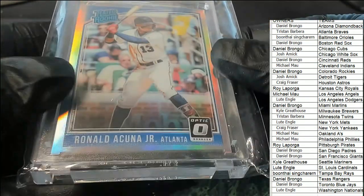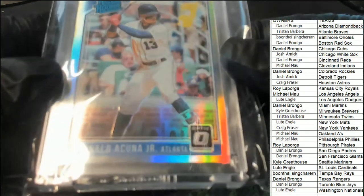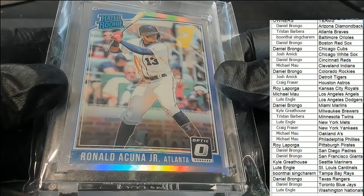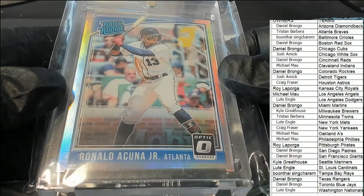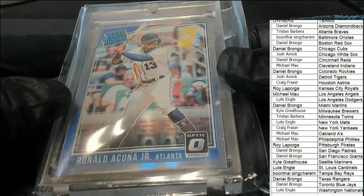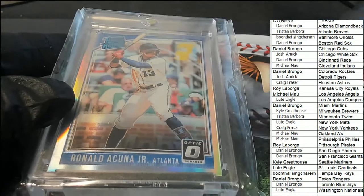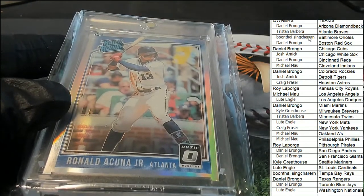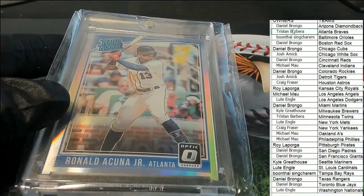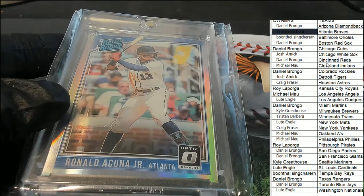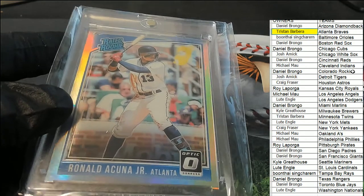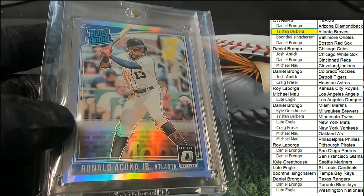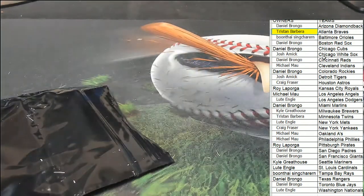Tristan B. Tristan B, congratulations my friend. Nice hit in the break. Nice hit in the break. Rated rookie Acuña.